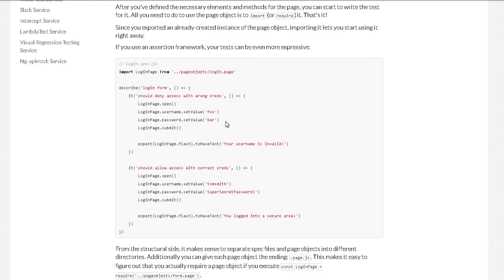So in the next video, we will be converting all our existing tests into page object design pattern. Also if you want, you can follow this example and try to implement page object model on your own for the tests we have created so far. And then you can compare your solution with mine in the next video.